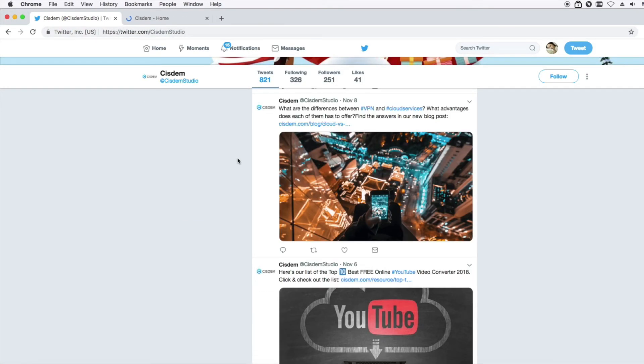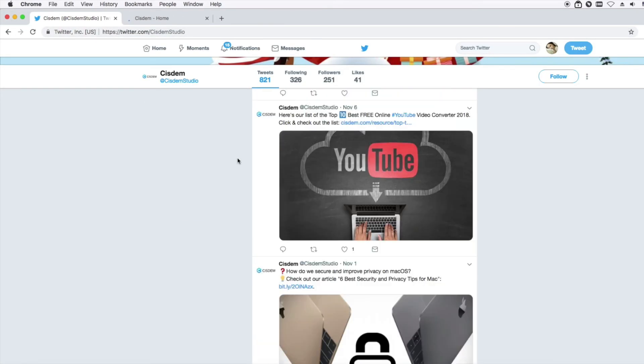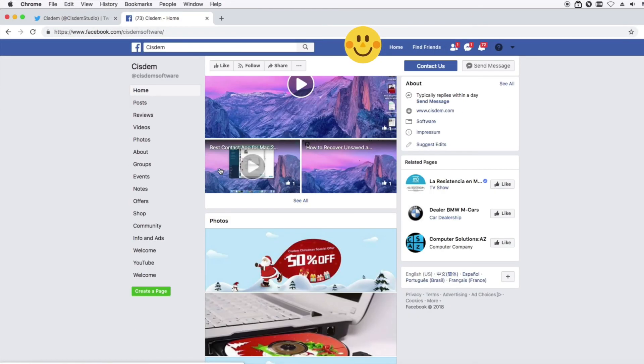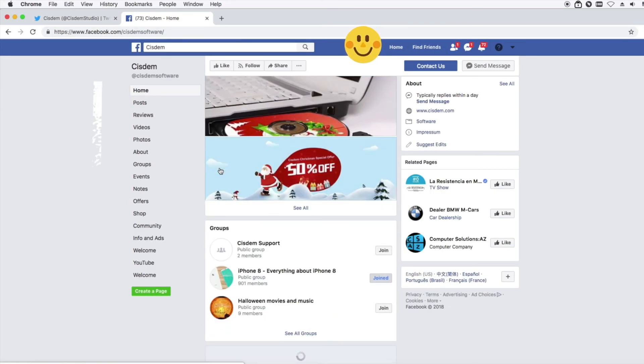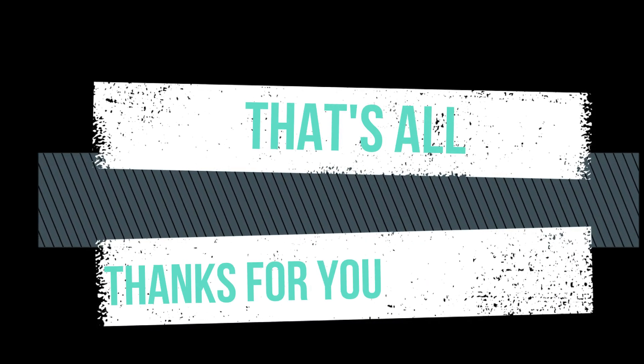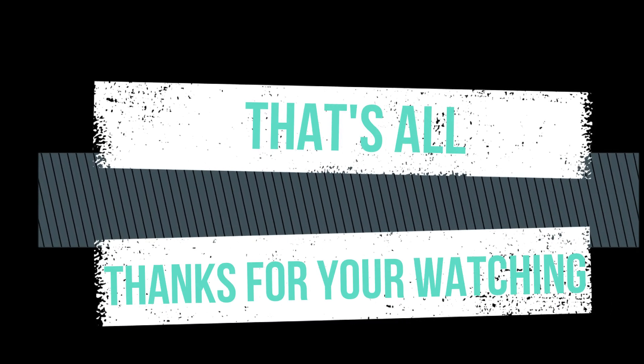It's the end of my video. I hope you like it. Comment down below for any questions. See you next time. Take care. Bye.